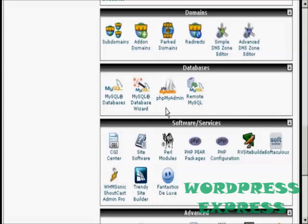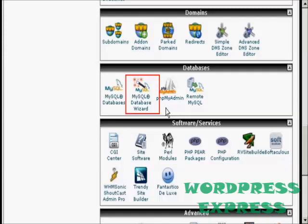In this video, I'm going to show you how to set up MySQL databases for your website. The easiest way to do it is by using the MySQL database wizard, which you'll find in cPanel.